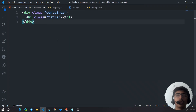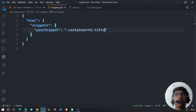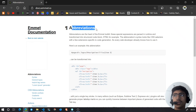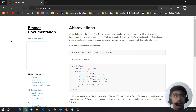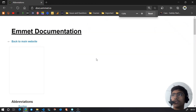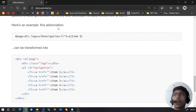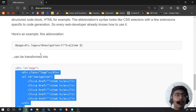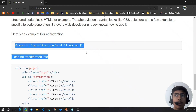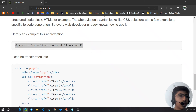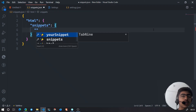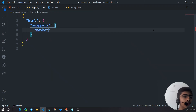This feature is awesome because if you have a long element and don't want to waste time writing a long Emmet snippet, it's very helpful. On the Emmet documentation — link in the description — you can see the abbreviations section. Here's a simple basic navbar: this is the abbreviation you'd write to generate the full navbar structure.